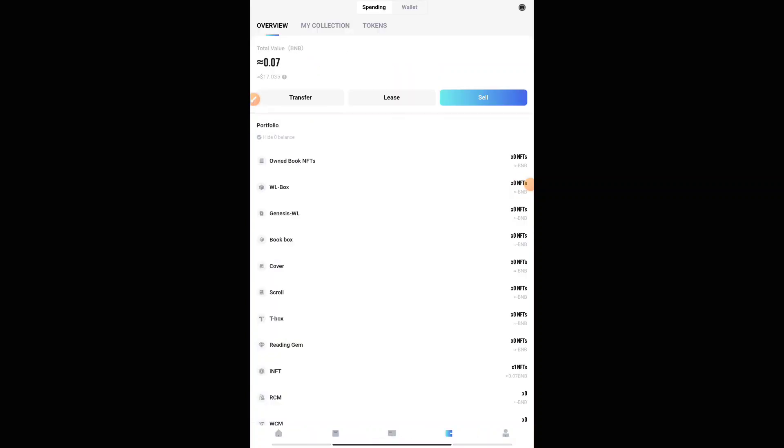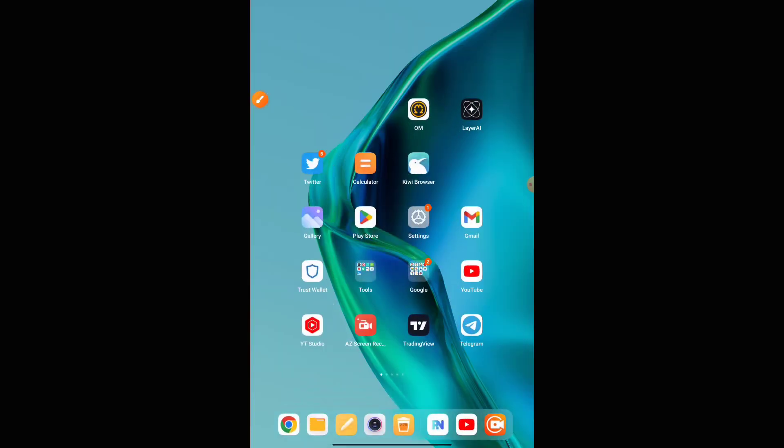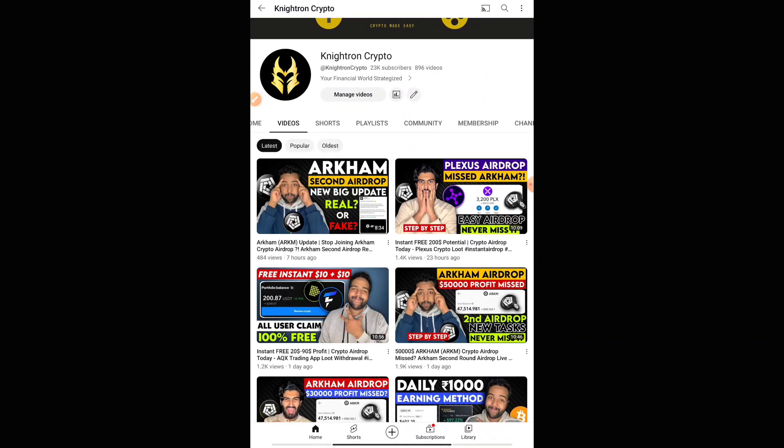Before explaining, I'll definitely share the proof. As you can see, I have come into my today's airdrop platform and $17 worth of BNB I have instantly booked. I'll also be showing you how you can claim the $17, and there are many other features where you can get more tokens. I'll be explaining all of that in this video.